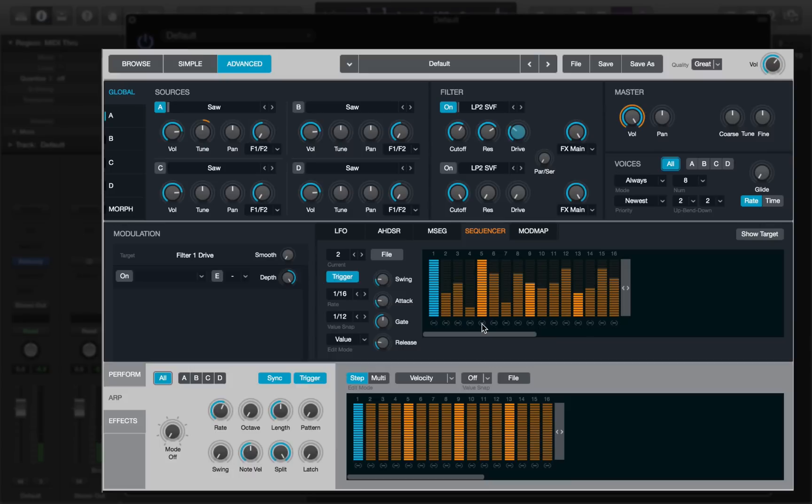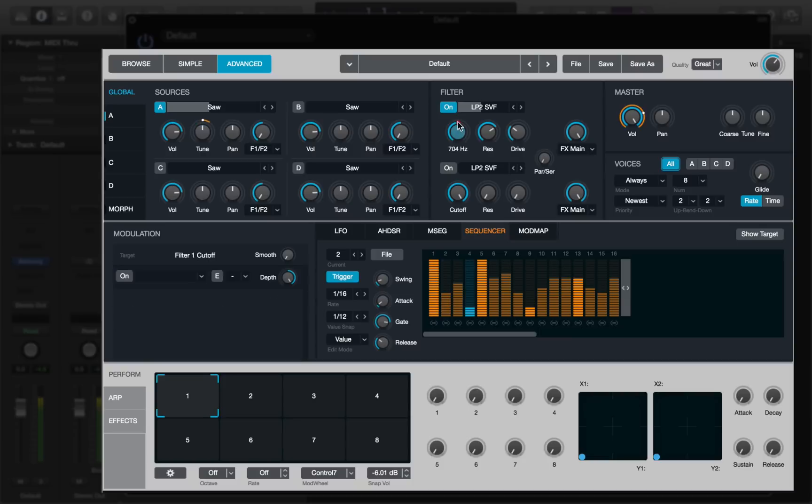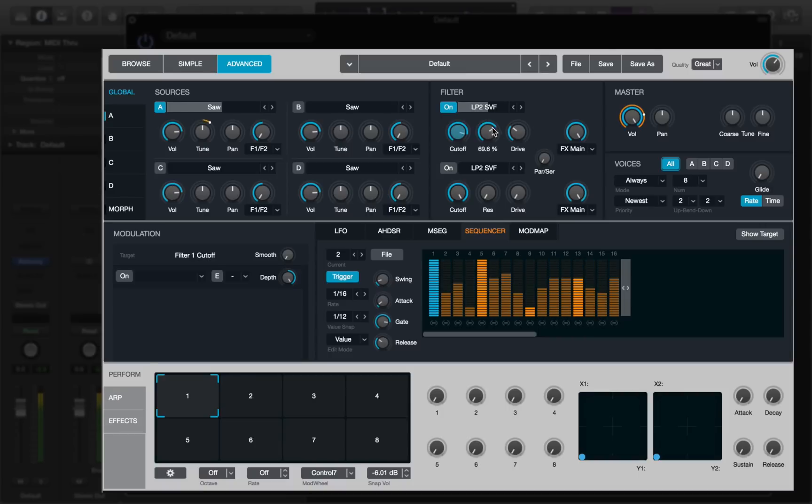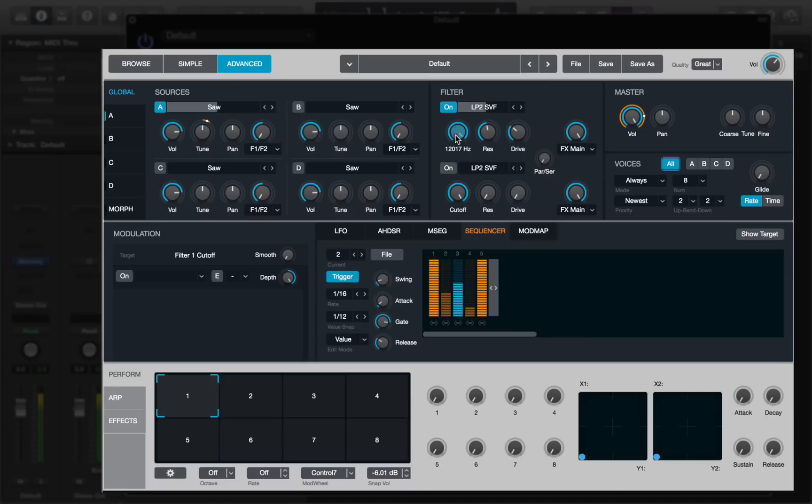Now remember of course that because you're not using note data to create arpeggiated patterns as you would with the arpeggiator, you can play chords and they will all be affected in the same way. Fun stuff, especially if you reduce the length of the looped pattern as well. You can get some really fun stuff going on.